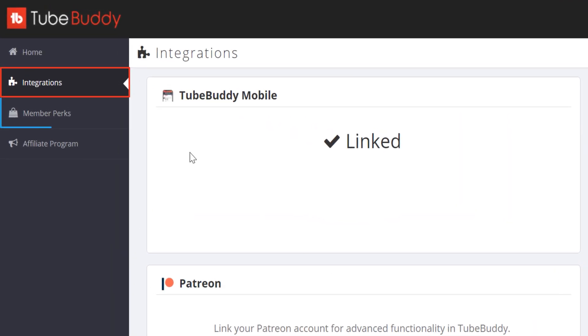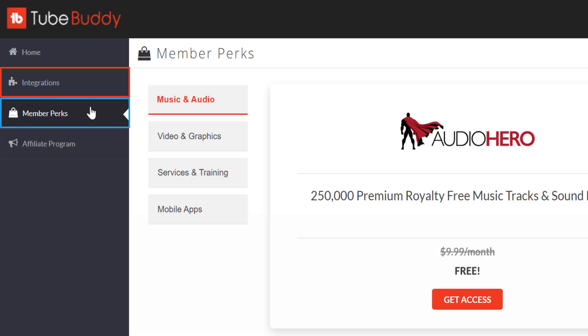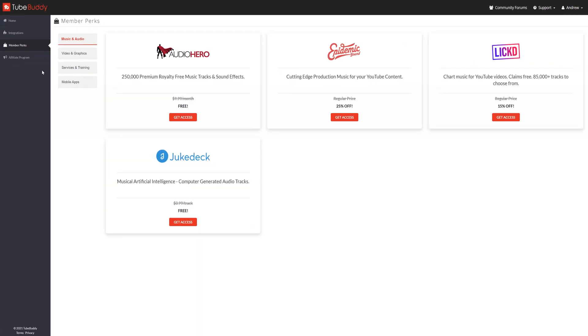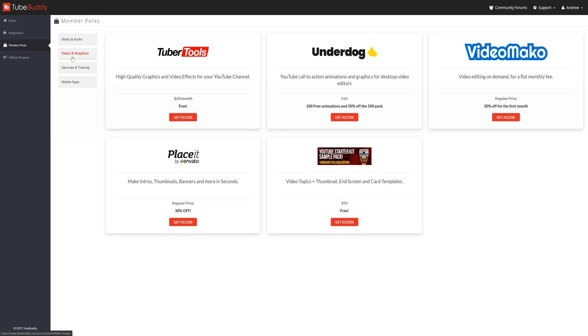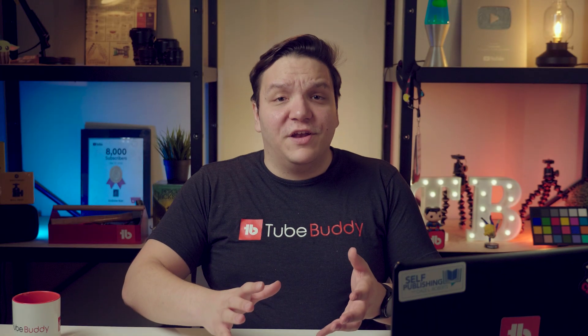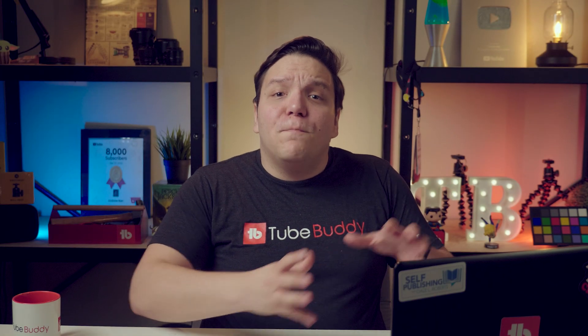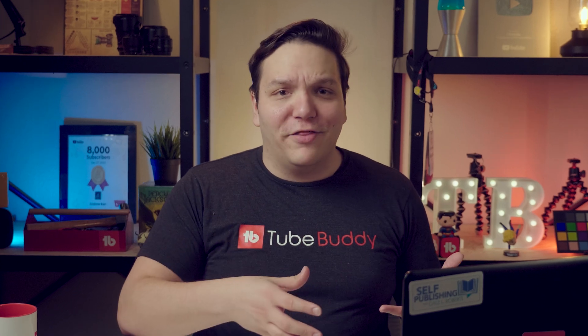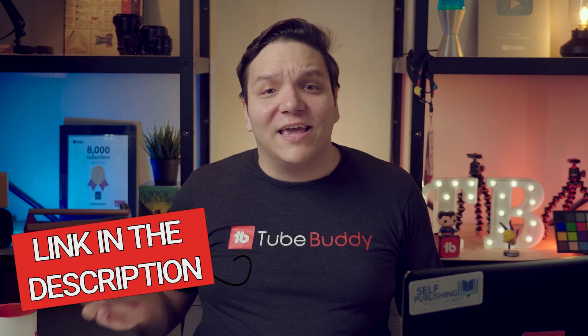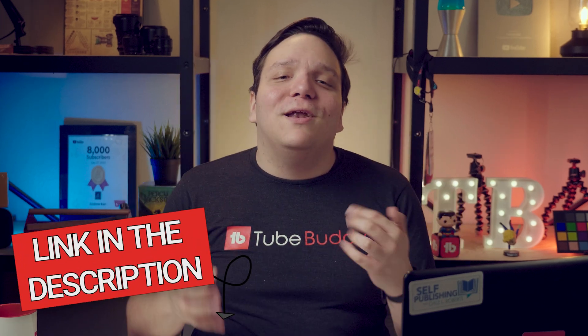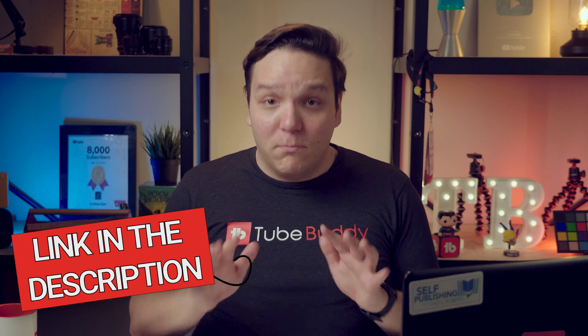Under integrations, if you're a paid TubeBuddy user, you can get access to member perks, which are some of the extra benefits of paying for TubeBuddy. Some things in the dashboard are for the paid versions of TubeBuddy, but if you'd like to try them, we'll have a link in the description down below to a TubeBuddy free trial.